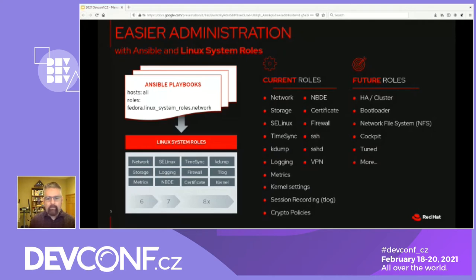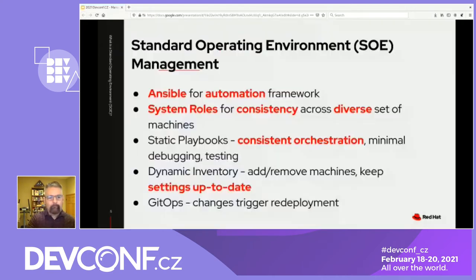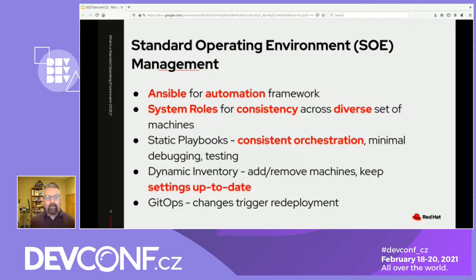We also have listed some of the new roles we have planned in the pipeline. These are the components used for managing my standard operating environment: Ansible provides the automation framework, and system roles allow us to provide a consistent software management interface for a wide variety of system components across a diverse mix of platforms. The use of relatively static playbooks provides consistency in how the settings are applied — once I get my playbooks debugged and working the way I want, I don't have to worry about testing them if I don't change them.